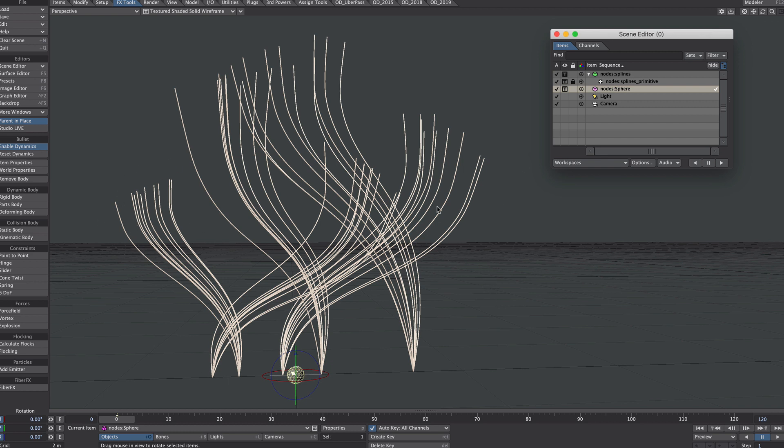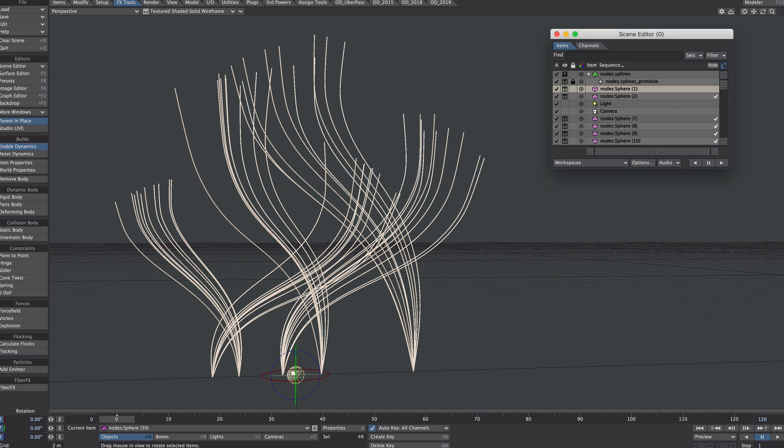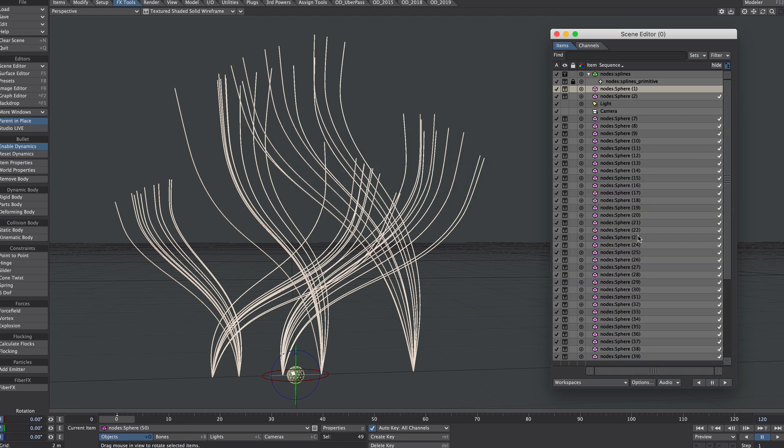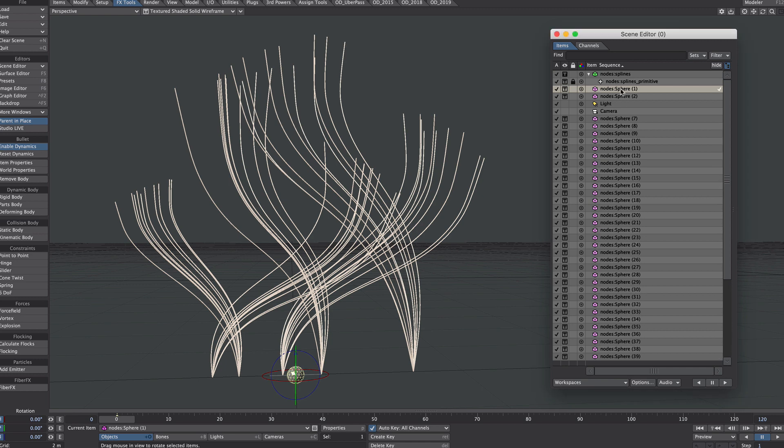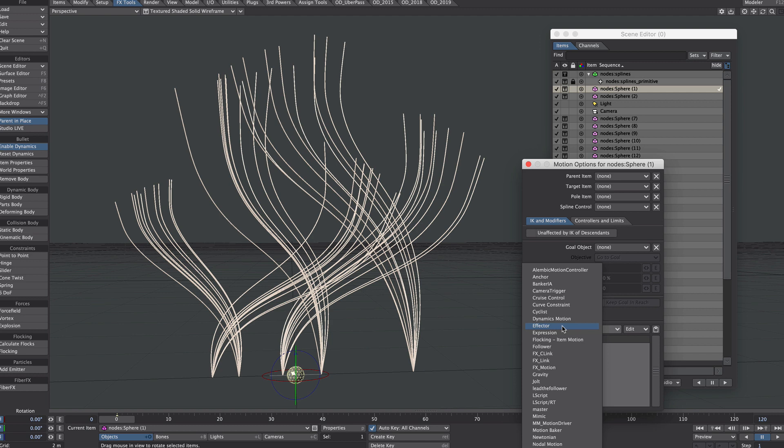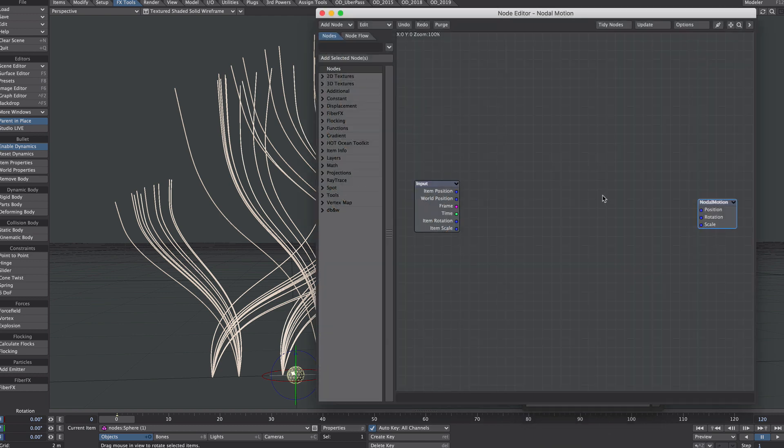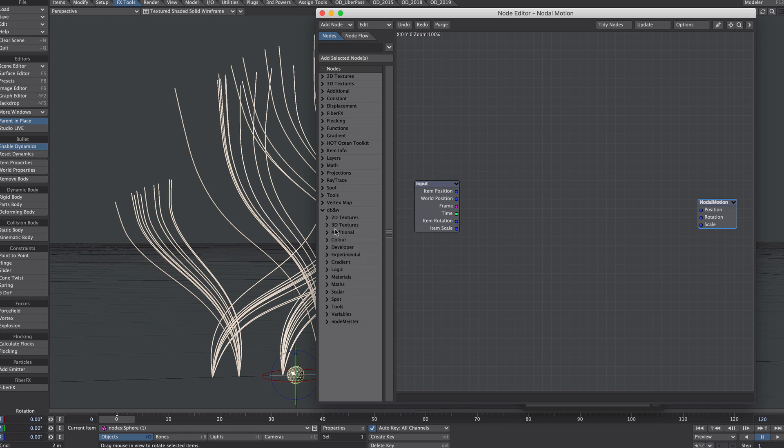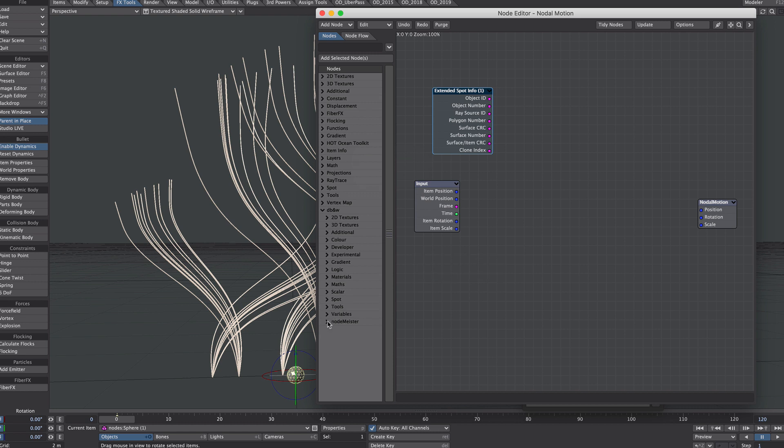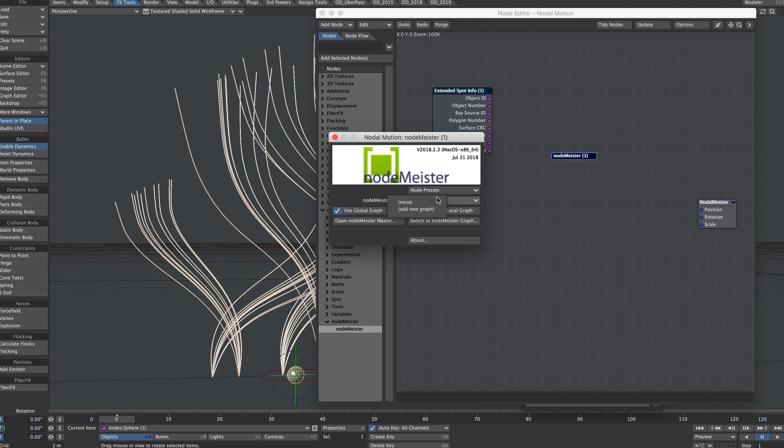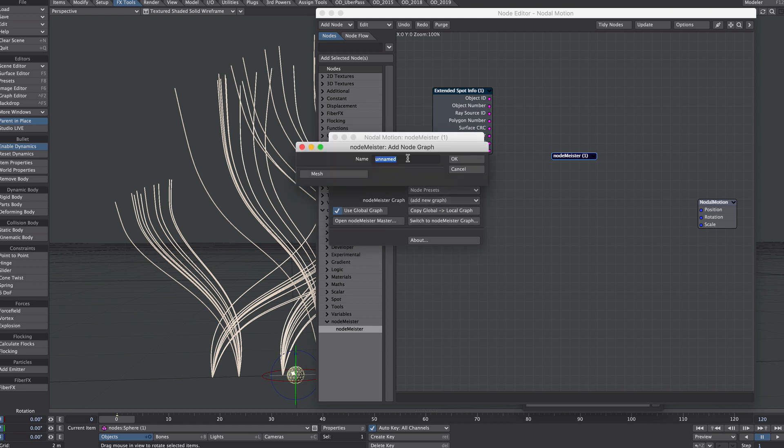So even I can work out that that's 50 nodes that we'll be needing in this case. Select our main sphere and clone 49 times. Now I wouldn't normally go about it by cloning first, I'd clone at the end. I thought it would be worth showing how easy it is to copy and paste nodes where in previous versions of Lightwave it was a massive pain in the arse. Select our sphere, it doesn't matter which one particularly. M for motion options, and let's add nodal motion. The first node I want to get from the DBW collection is the one available on the Patreon site. Go to spot, extended spot. So we'll be needing the clone index for this to work. And now let's go to Gnomeister. Let's launch straight into it. Nodemeister graph, let's set a new one. So we need to add a new graph and we'll call that, let's call it spheres. So that's open, that's good.